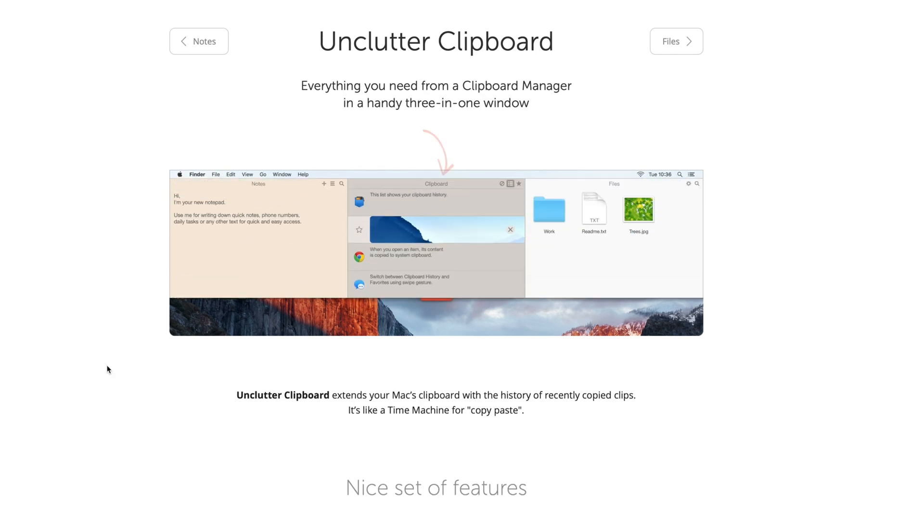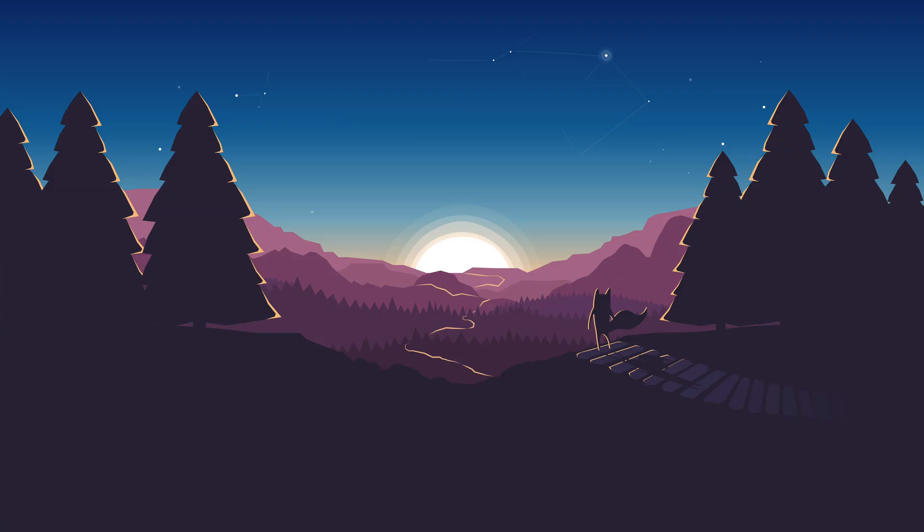So those are my top 20 best Mac apps that every Mac user should have. Did I miss any? Let me know in the comments below. I hope this helped you out. All the links to these apps are in the description below. My name is Andy, thank you for watching, and I will talk to you in the next one.